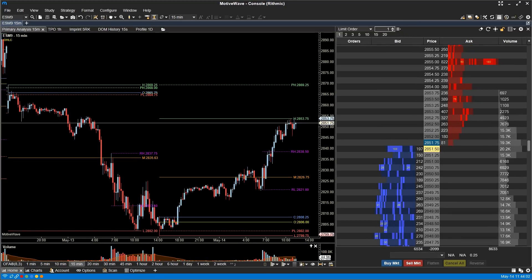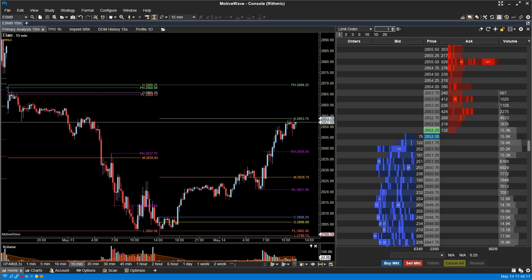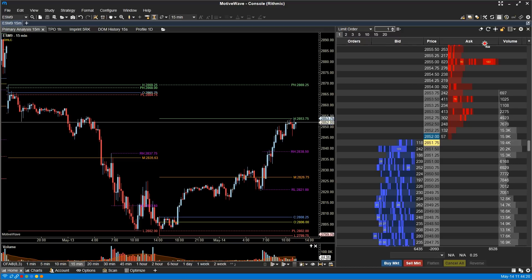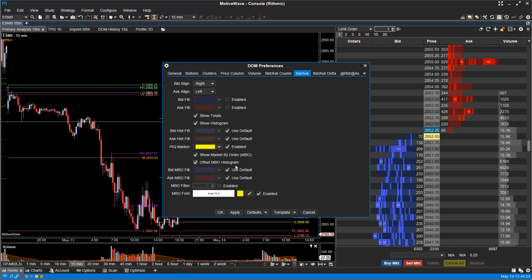Market by Order. Market by Order displays individual order sizes in the Bid and Ask columns. Smaller order sizes are automatically hidden for simplicity. If you would like to see more detail, just increase the width of the Bid or Ask columns. You are able to use the MBO filter option to show orders above a certain threshold. In this example, I am going to filter out any order that is under 50 contracts.